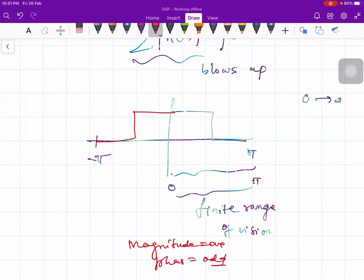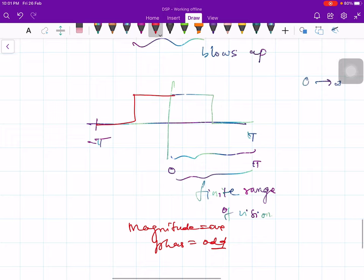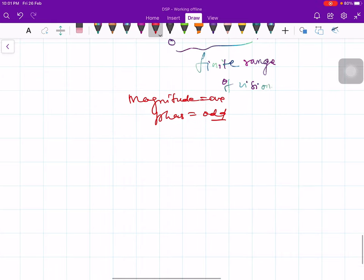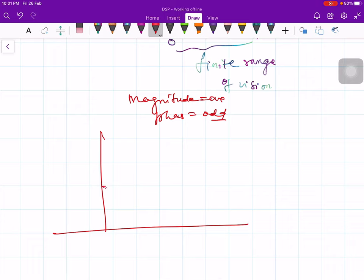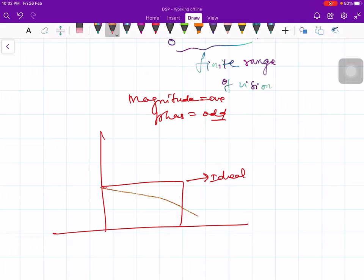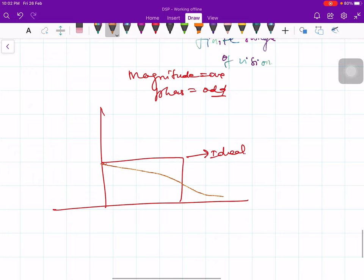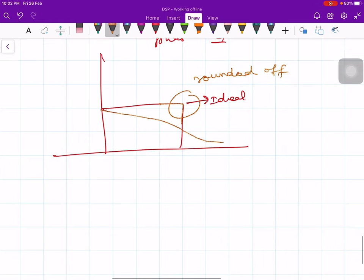No need to consider negative frequencies, because for negative frequencies the magnitude is even and the phase is odd. Once we know the system's behavior for positive frequencies, we can determine it for negative frequencies as well. Therefore we consider only the positive part: the ideal low-pass filter, which in practice has to be rounded off into a smooth curve.